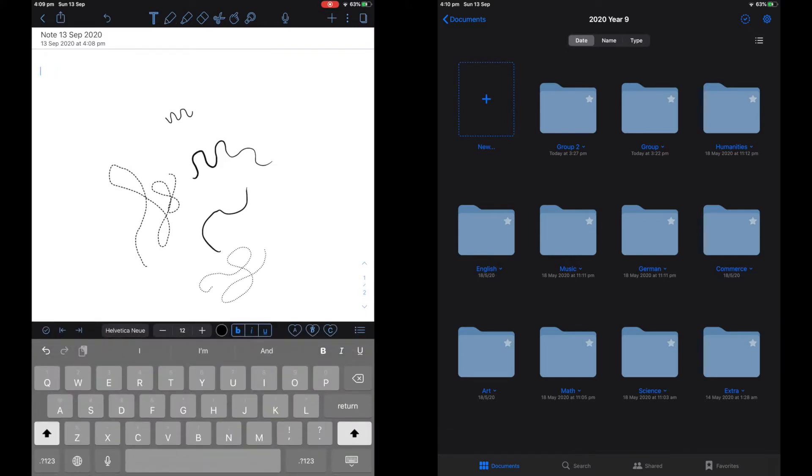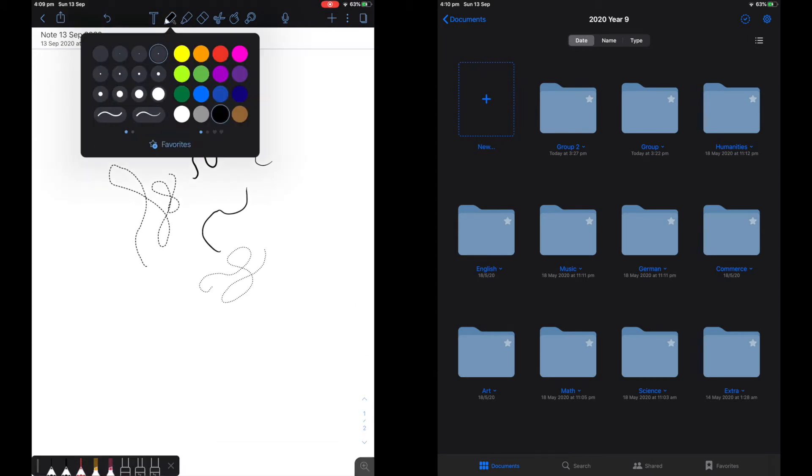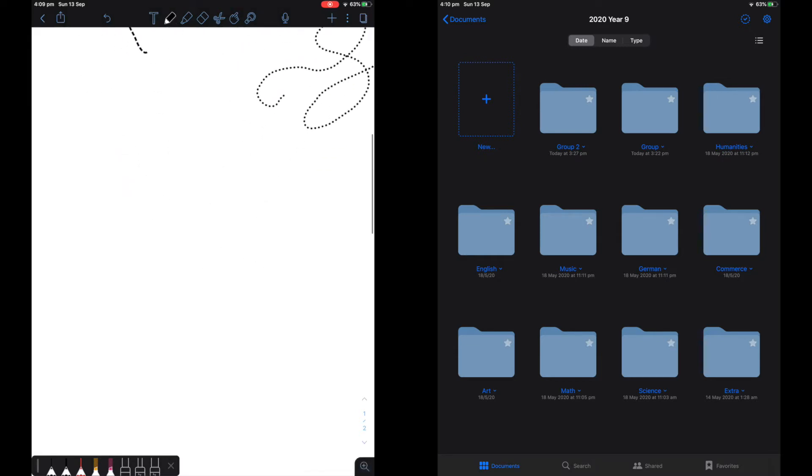Notability has cool pen features. They have dotted lines and lines with gaps in between. I don't really use these. The colors on Notability are a bit restricted. It is very hard to choose the right color compared to GoodNotes.